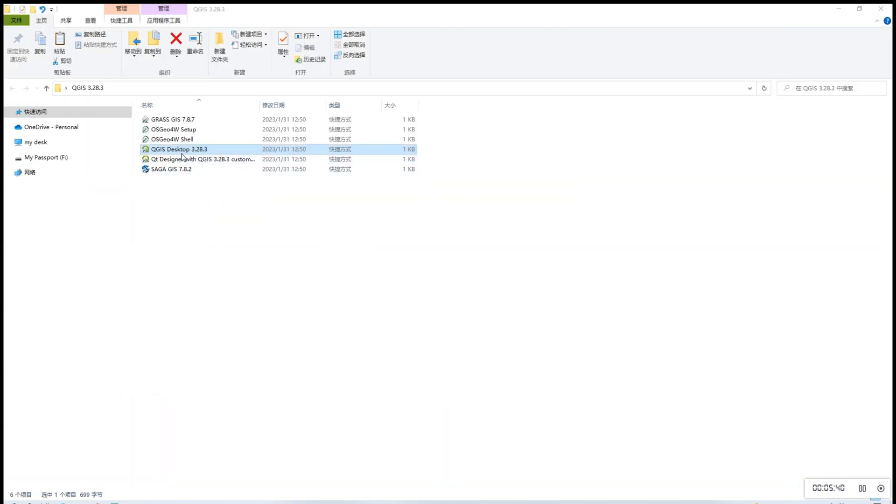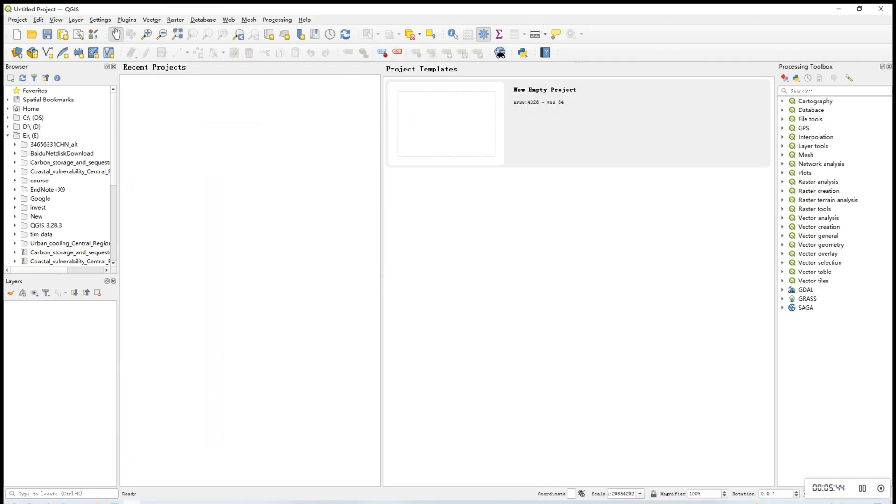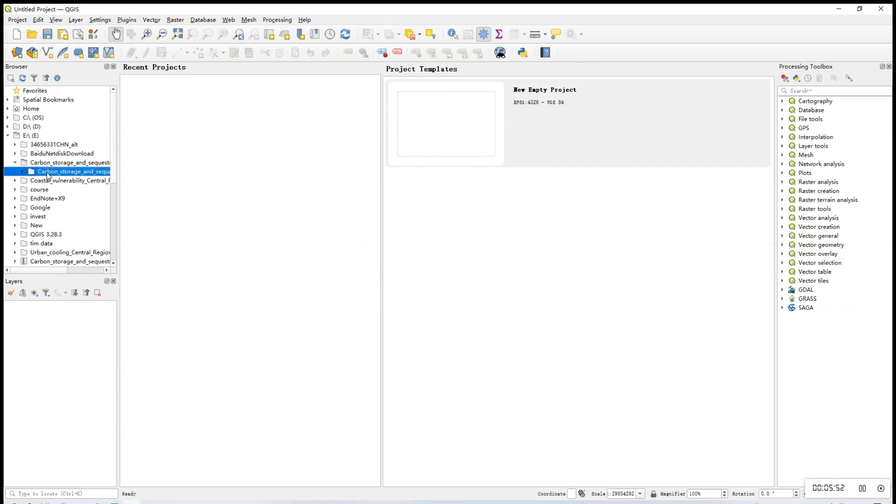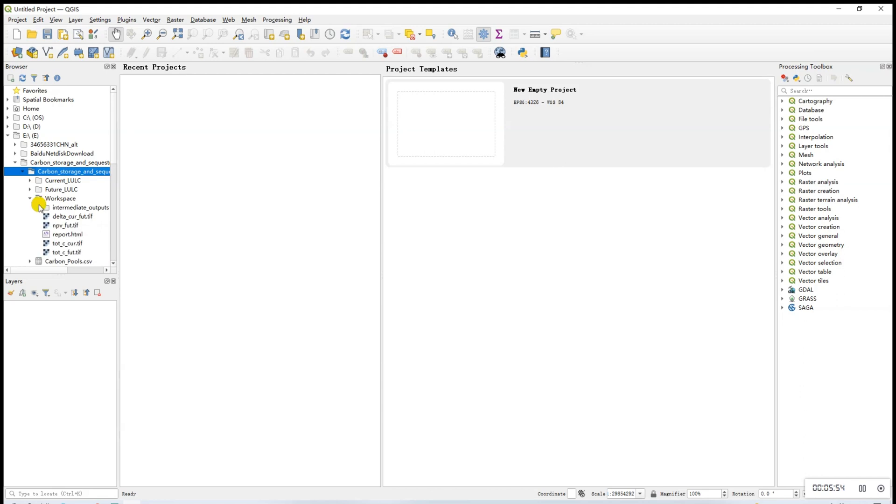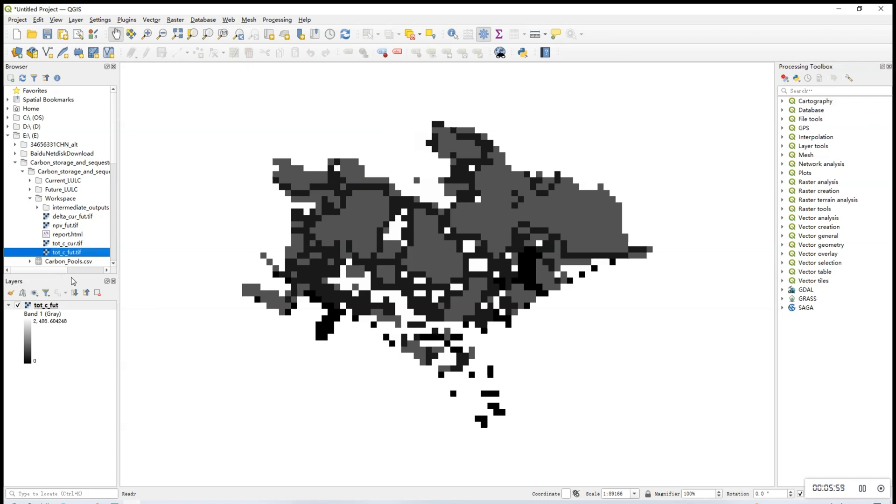Now to view these results, you'll need to open QGIS. Inside the QGIS software, browse the output files under the carbon storage and sequestration workspace folder and choose the output files to view.